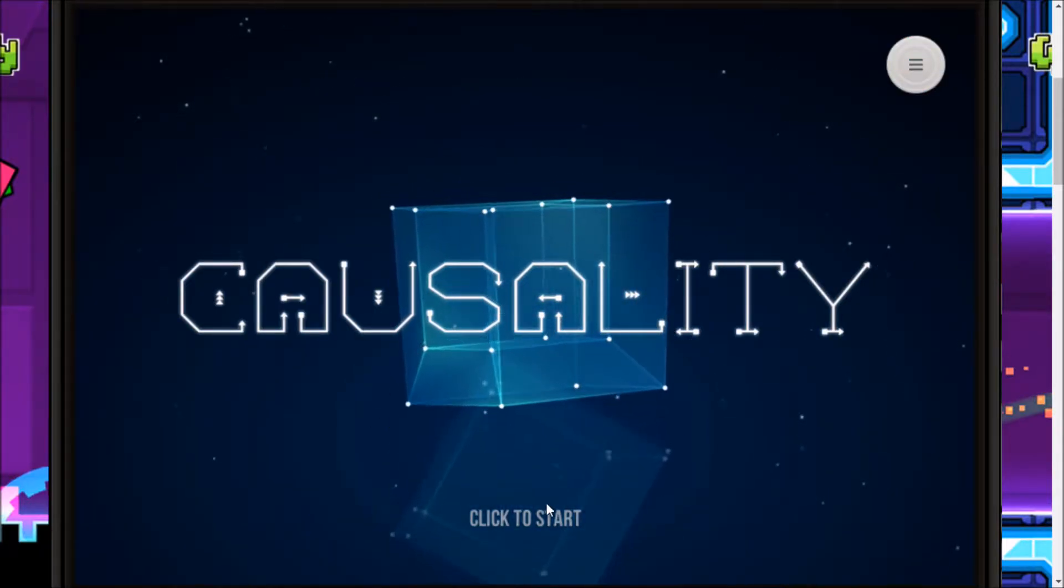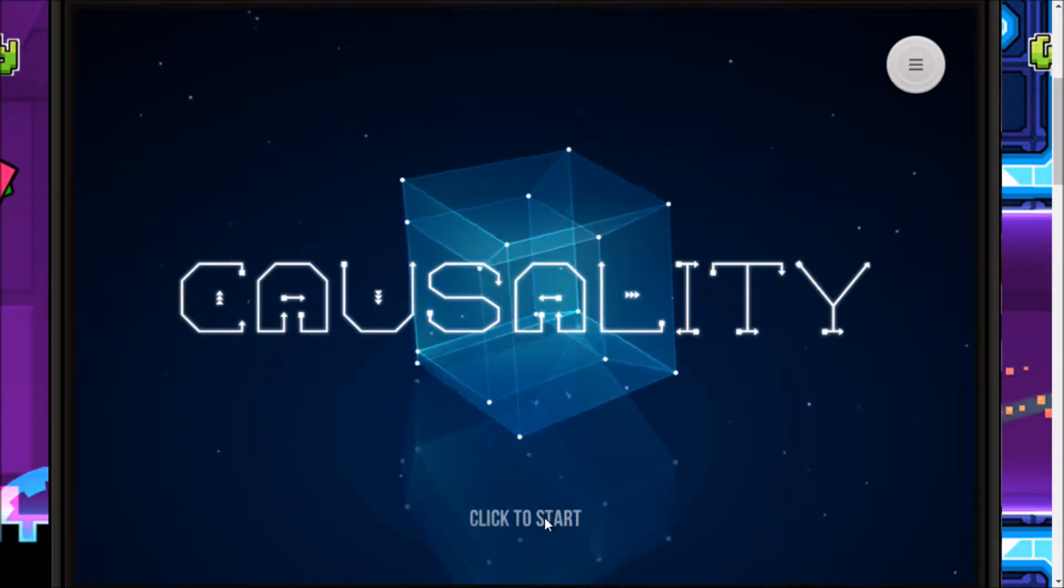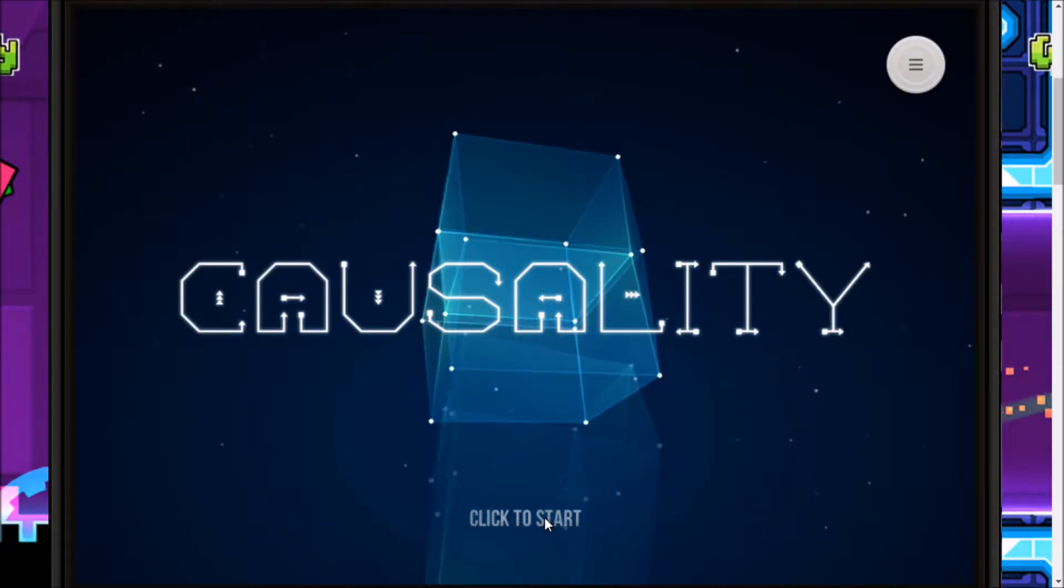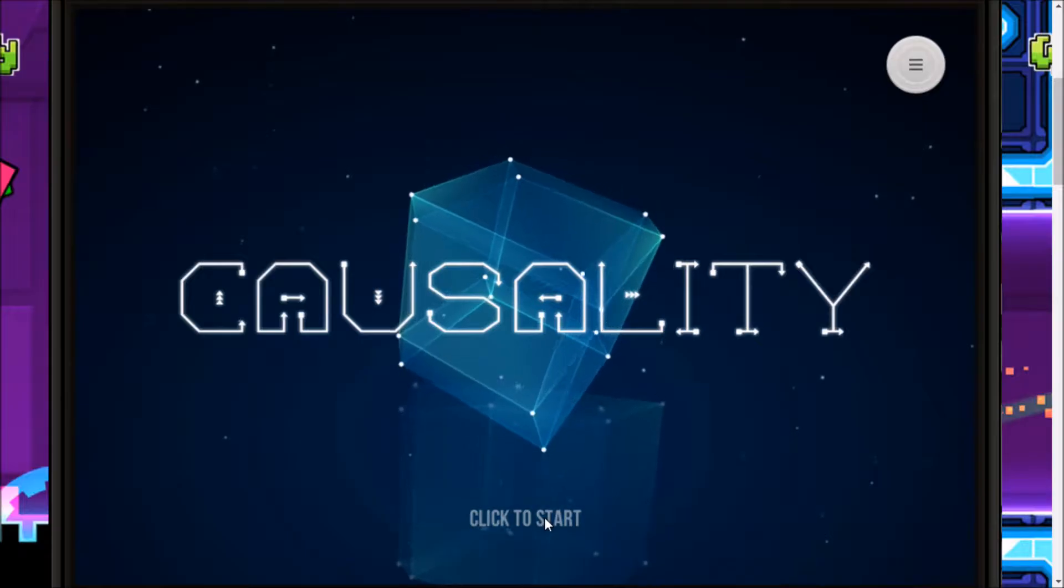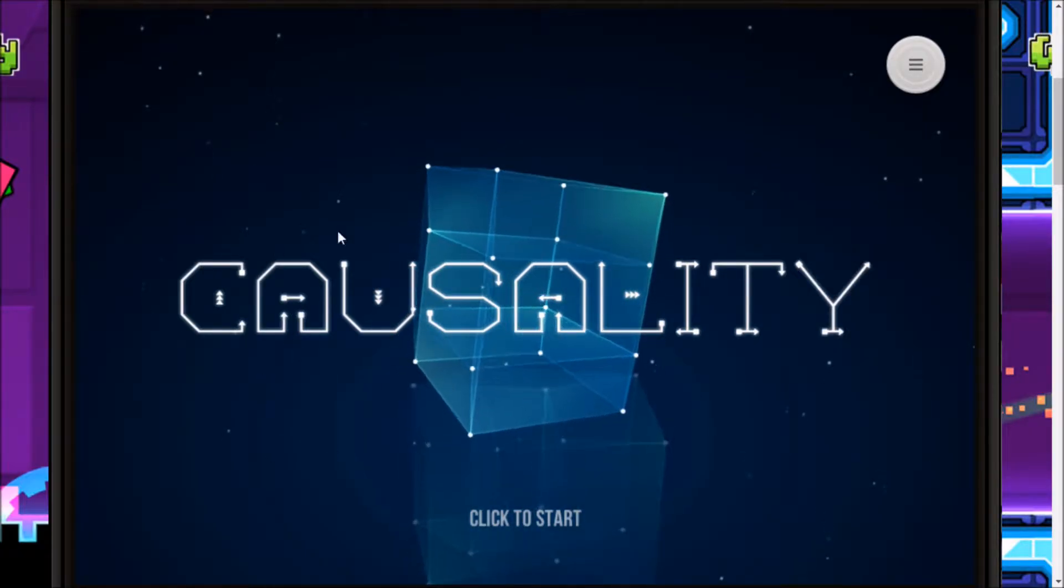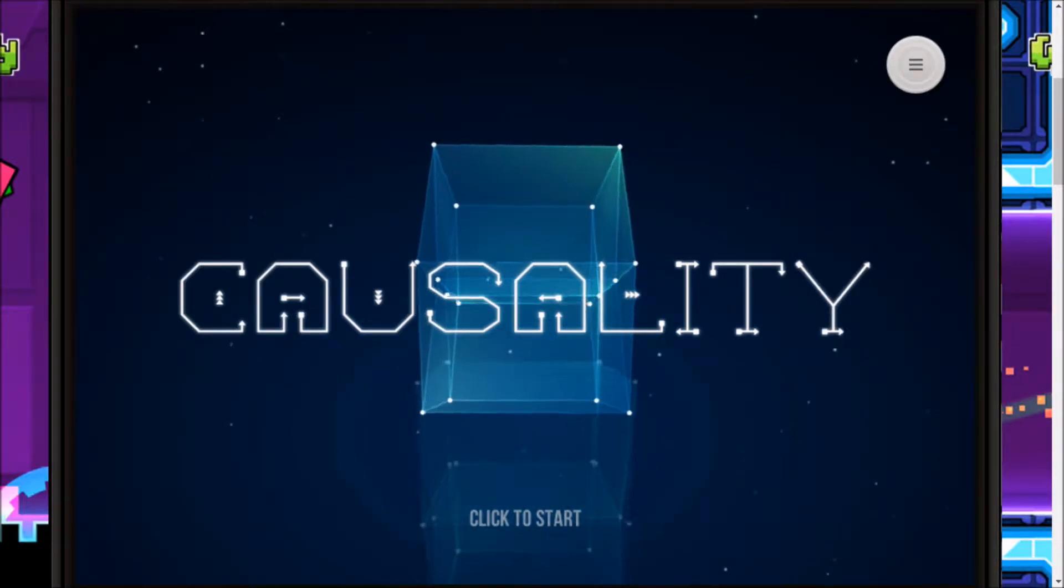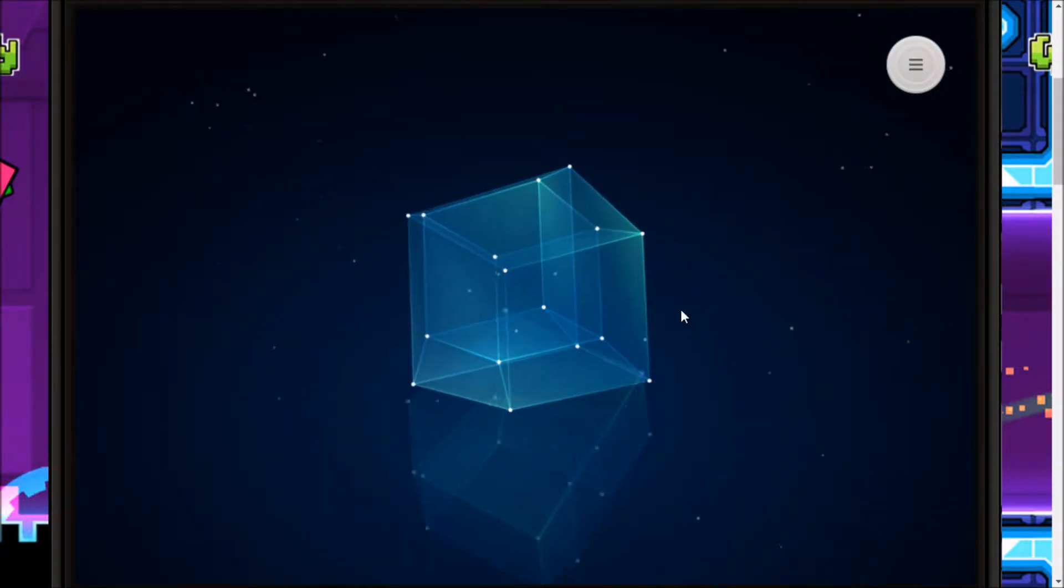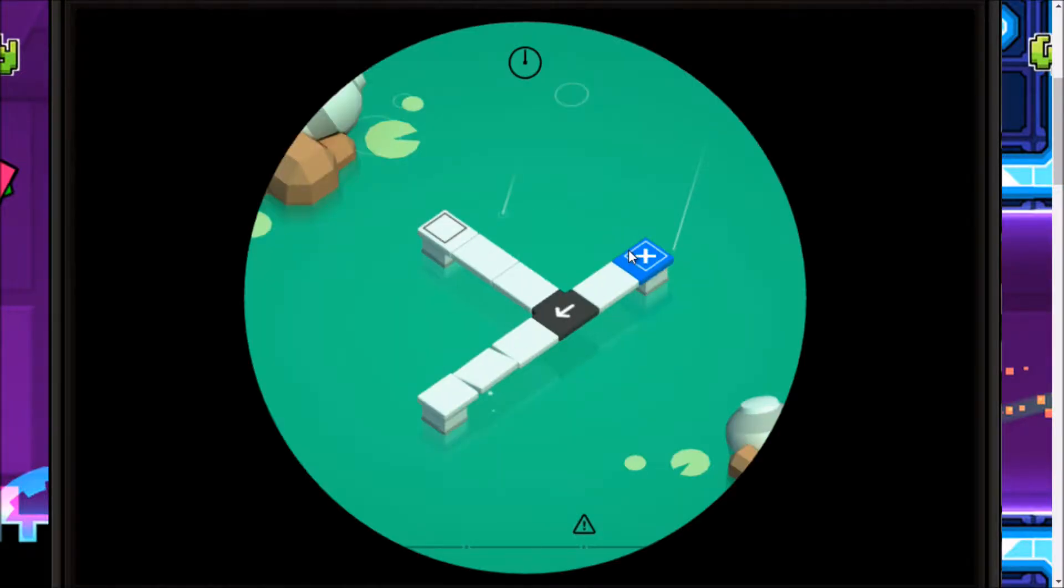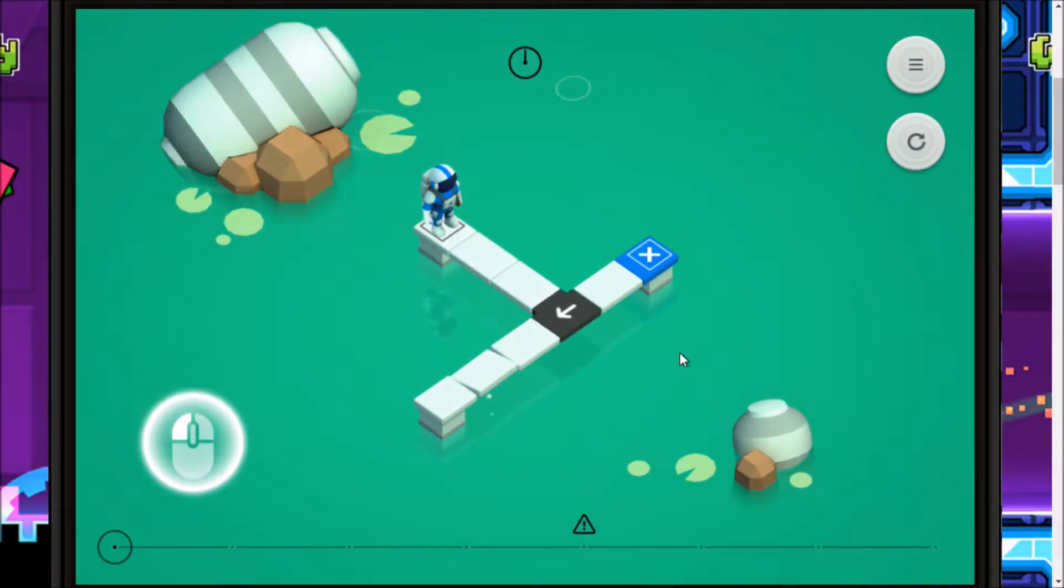I believe the description called it some sort of a game where you distort reality. And it's like a cause and... because, you know, the name, causality. So we're gonna go ahead and click to start. Here we go. Ooh, alright. Now it's like all of your actions change the outcome.